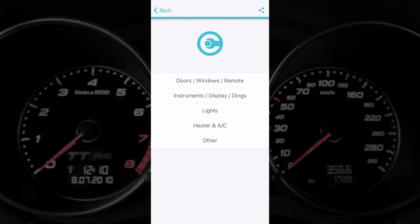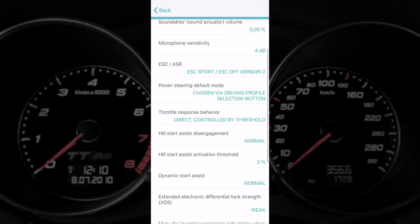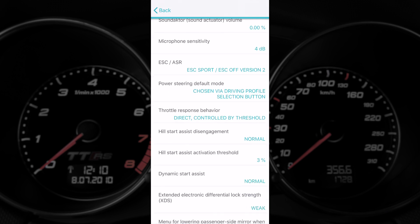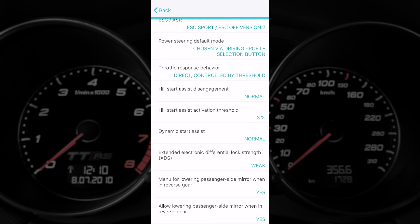And lastly into other. These are the real customizable things. Sound actor volume, so it's that fake or resonating noise. You can disable that here. You can control the ESC behavior. Hill hold control. They're great ones to play around with.